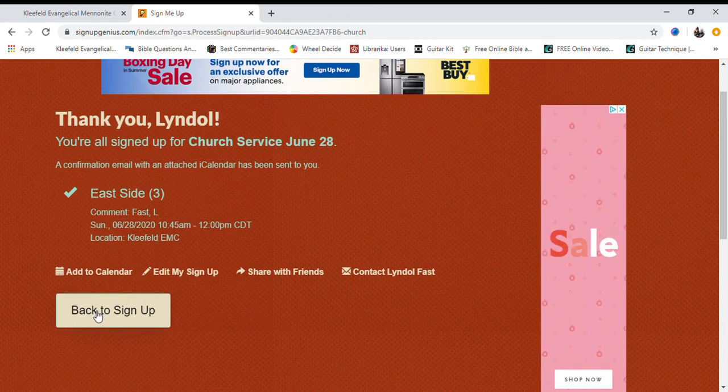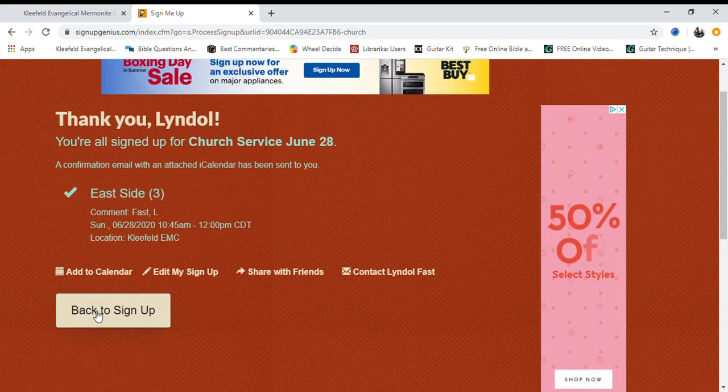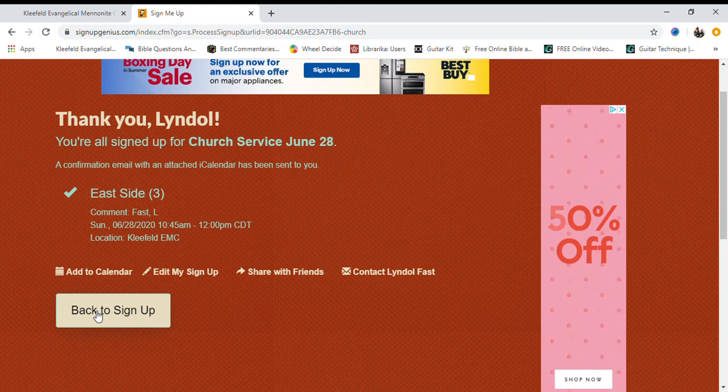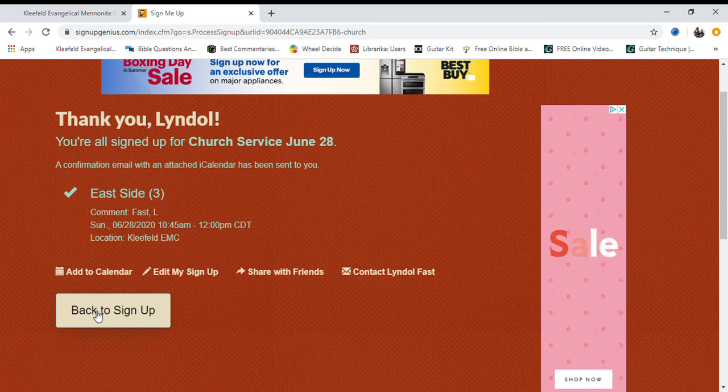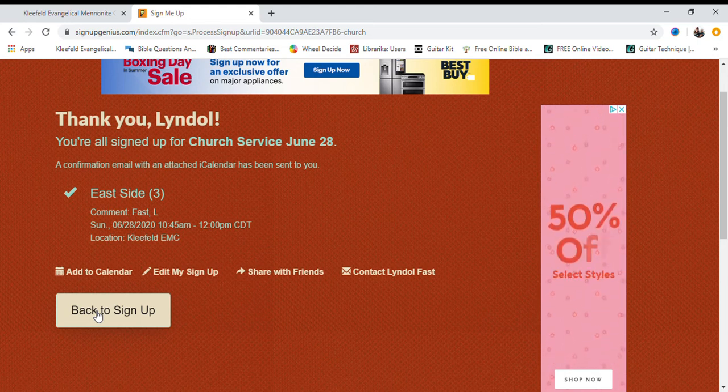After clicking Sign Up Now, you may be given a few advertisements on the page. Please click the X in the upper right-hand corner.